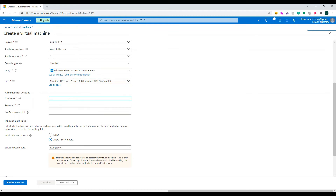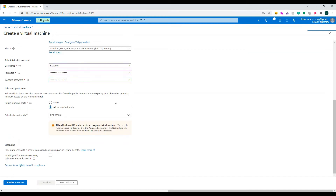The next section is the Administrator Account. In order to log into the virtual machine you just created, you need a username and password. I'll type in the username and password. I've filled in a password that matches Microsoft's requirements — it's a complex password, and I have a tick mark confirming it's valid.